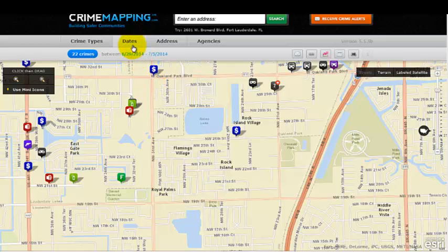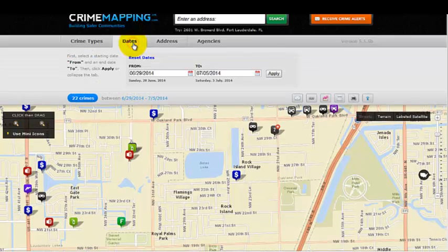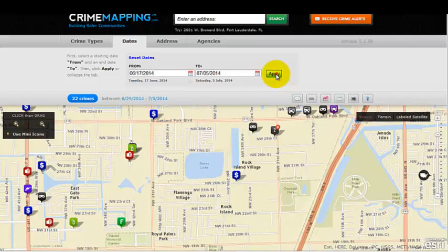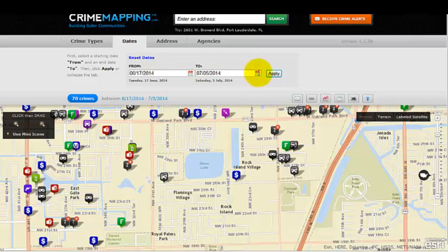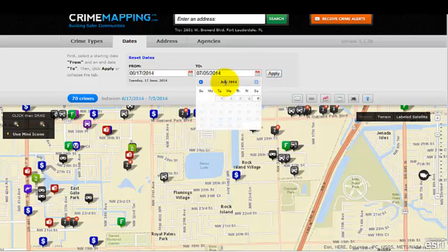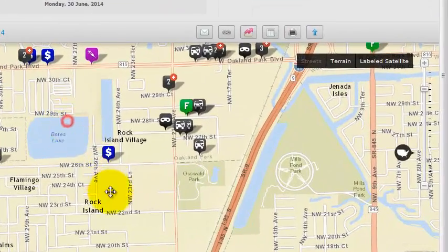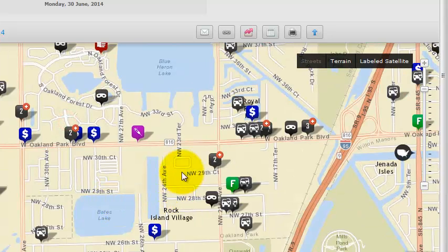You can also change the date range on a particular event. The historic date goes back about 180 days. Click on Dates and using the current date, you can go back and select a date — for example, June 17th — and then click Apply. That's how you change the date range if you're interested in looking at incidents from a specific period.